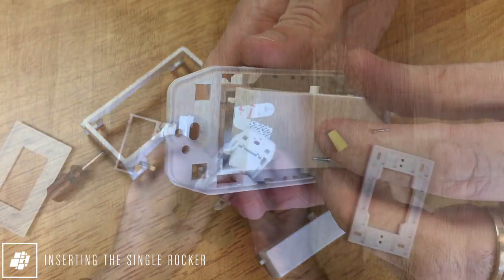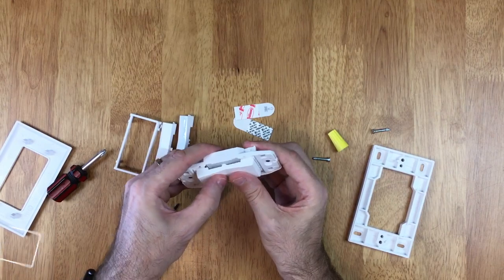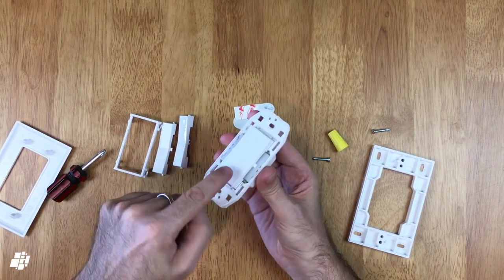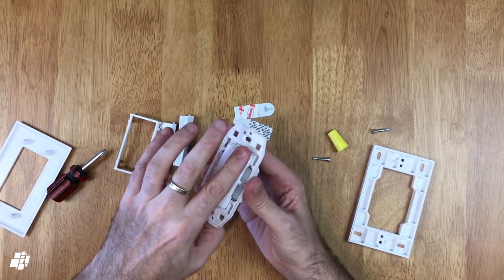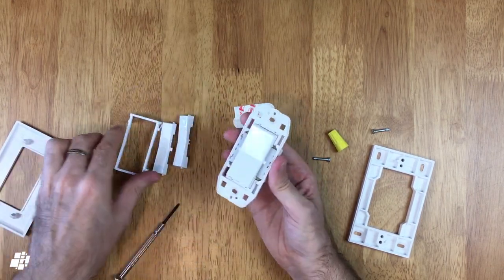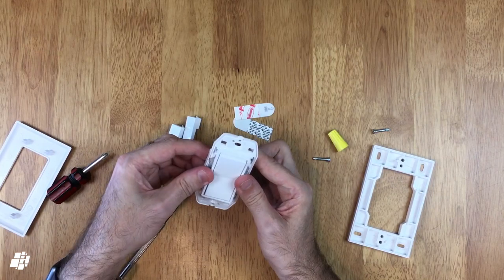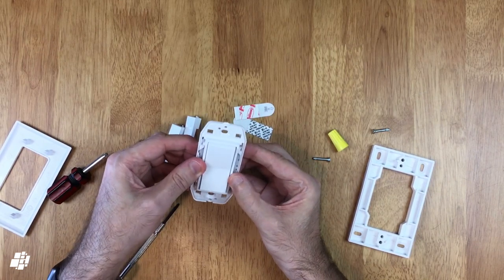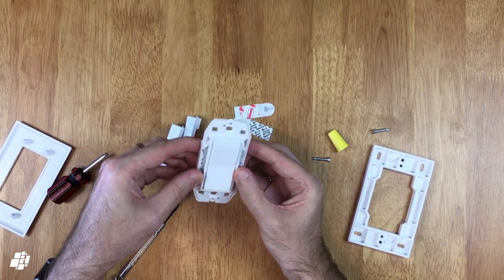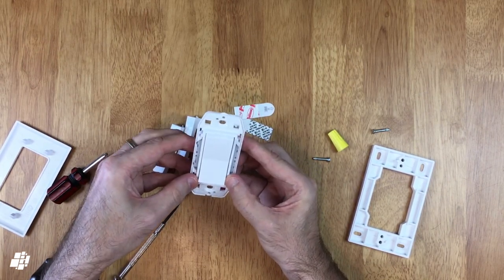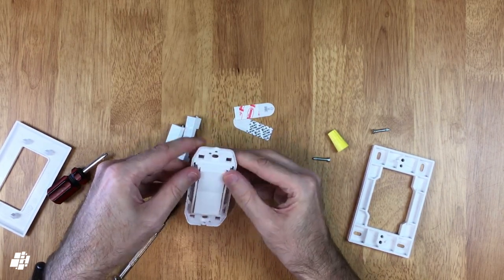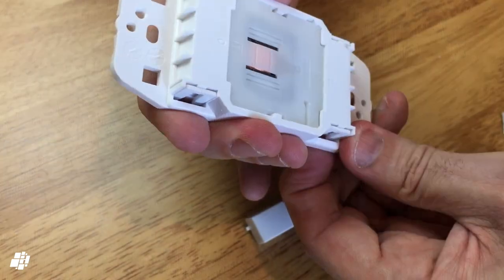Placing the single rocker switch is simply the reverse procedure to what I've just done with the other switches. So once it's all in place and it's all clicking into place you simply just put the switch frame firmly in place itself and you're good to go.